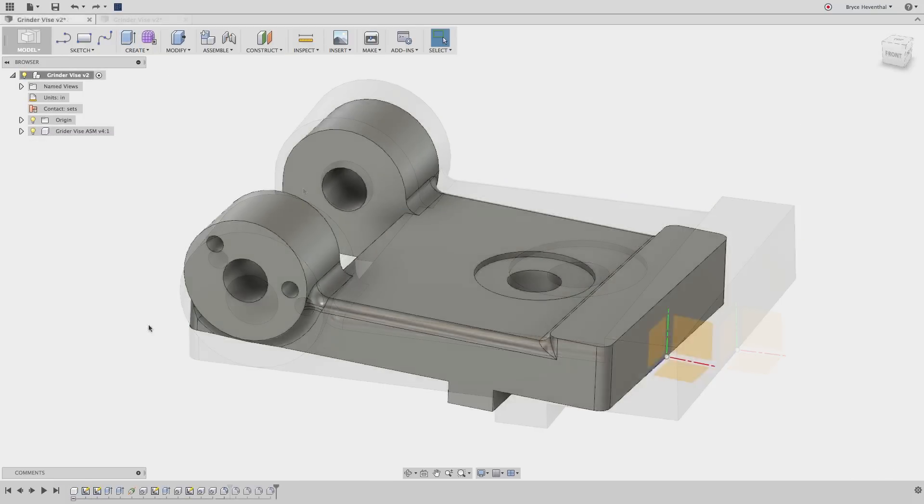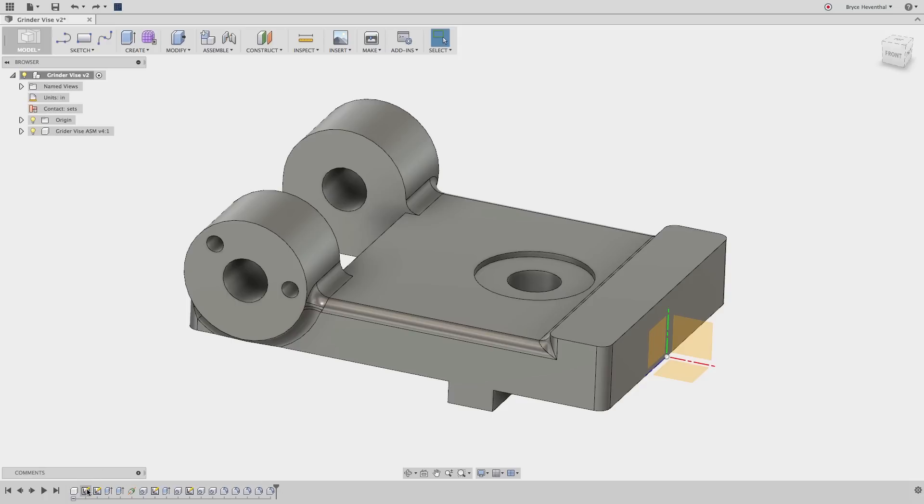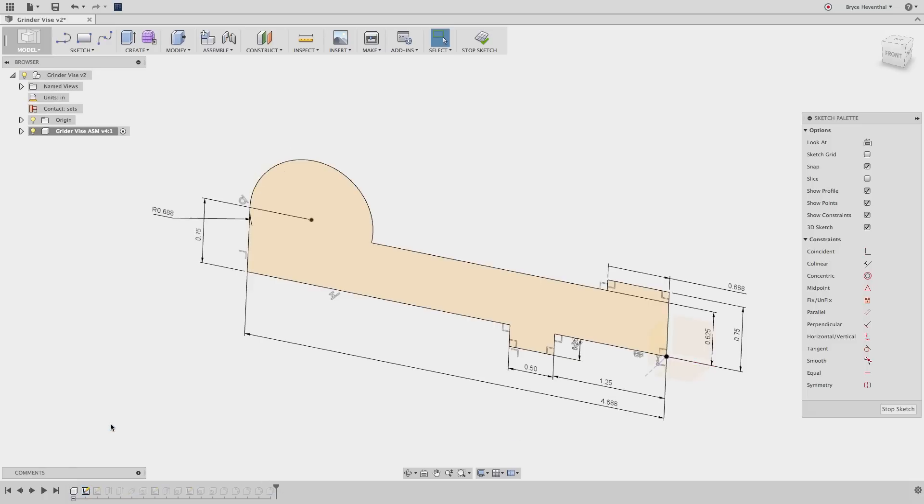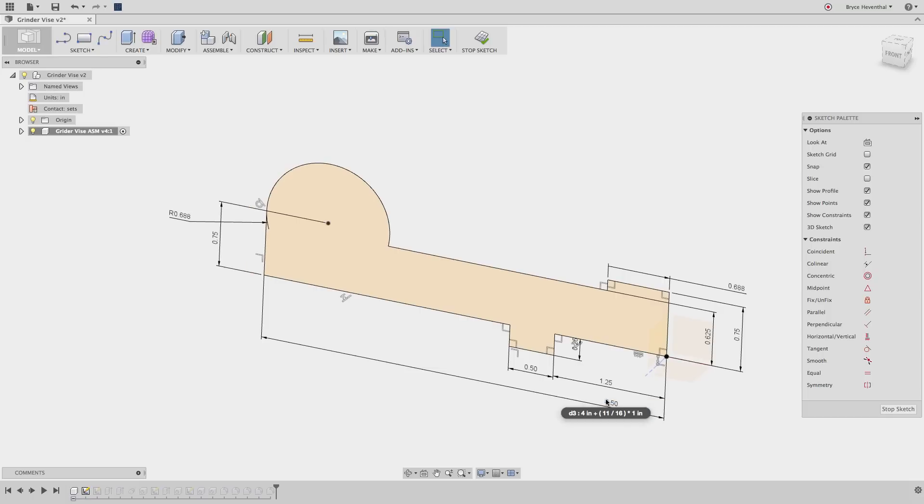One aspect of parametric modeling that makes it so powerful is the time-based feature list that can be edited in time. We call this the timeline at the bottom of Fusion 360.